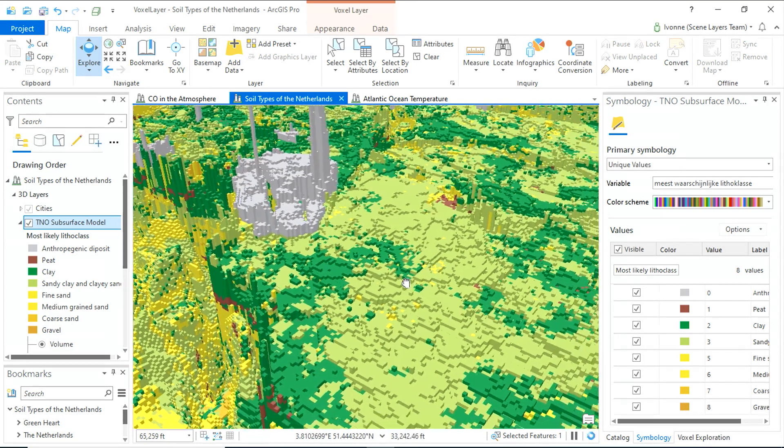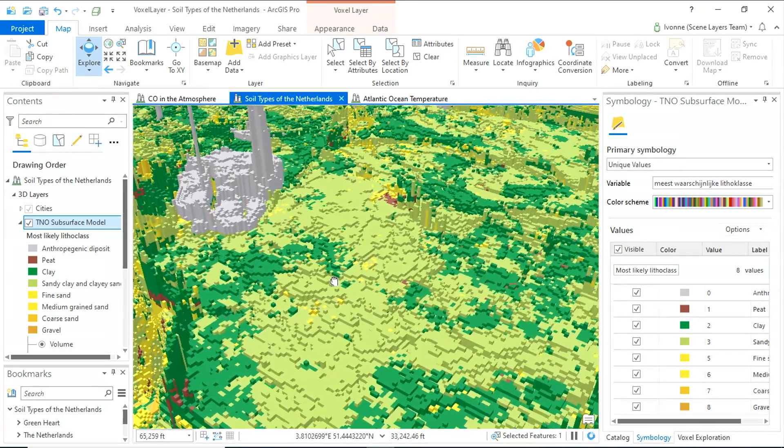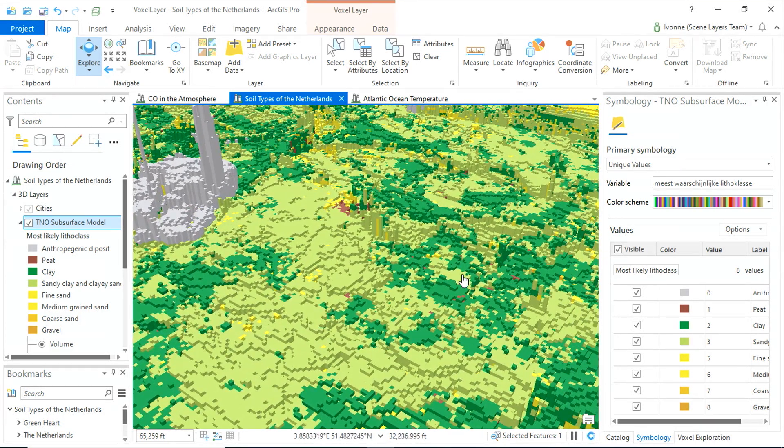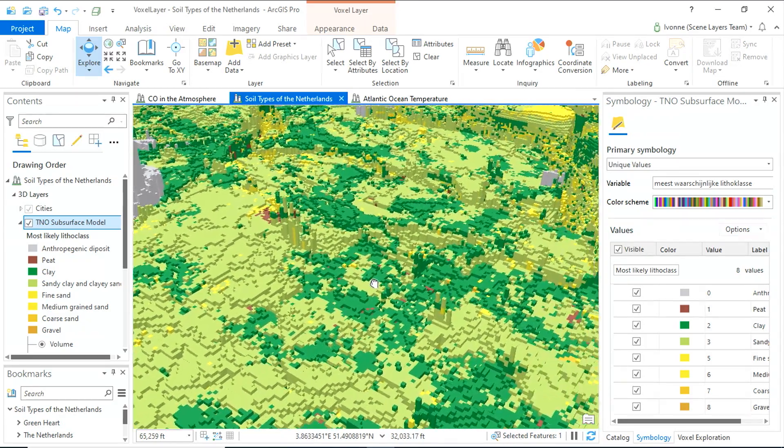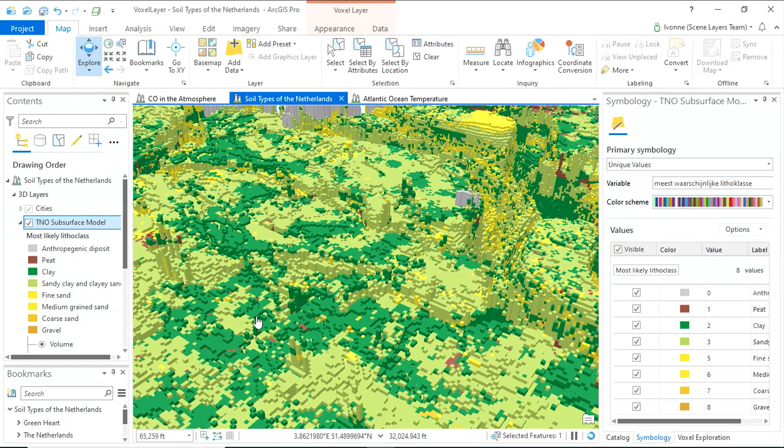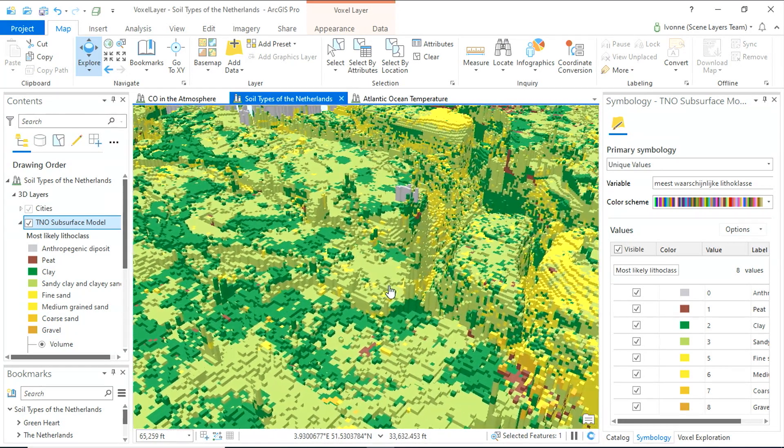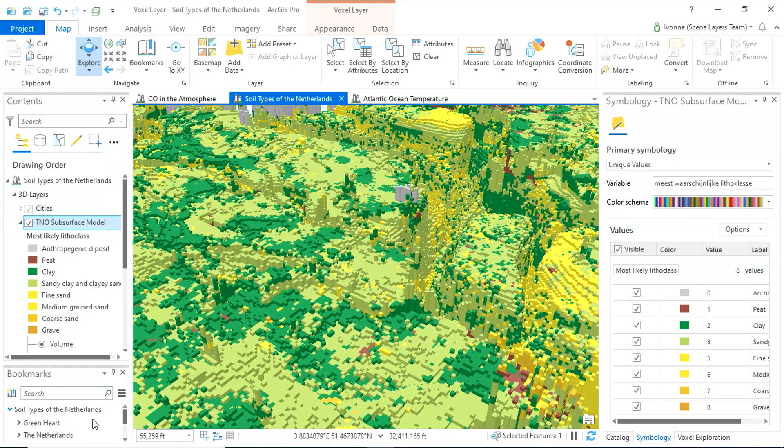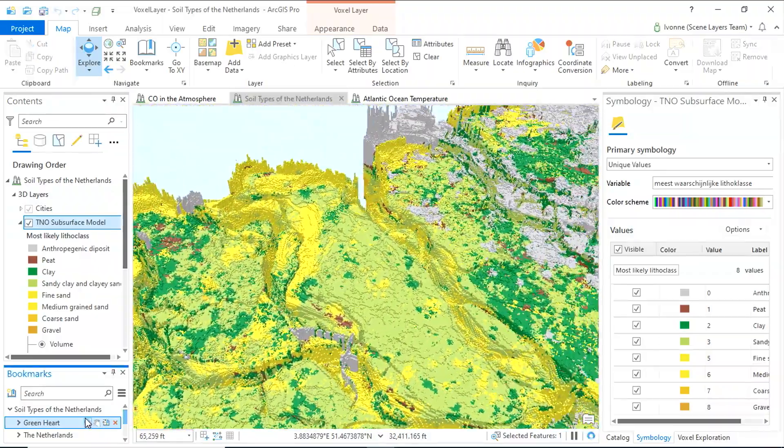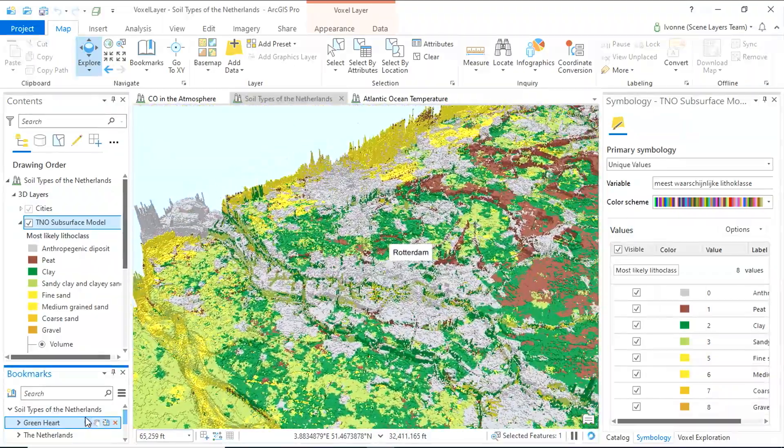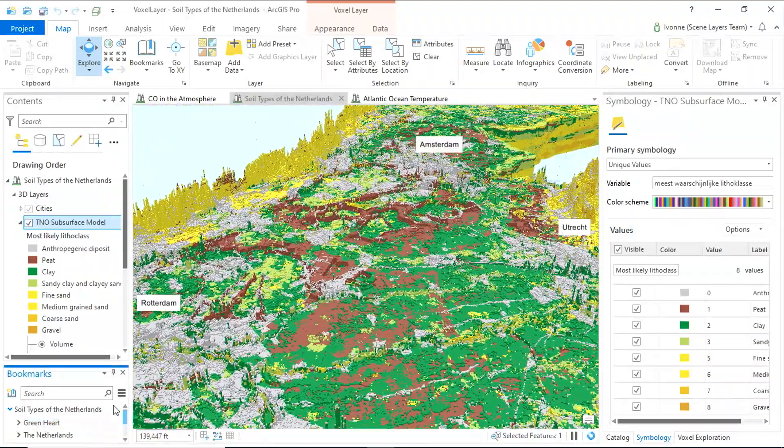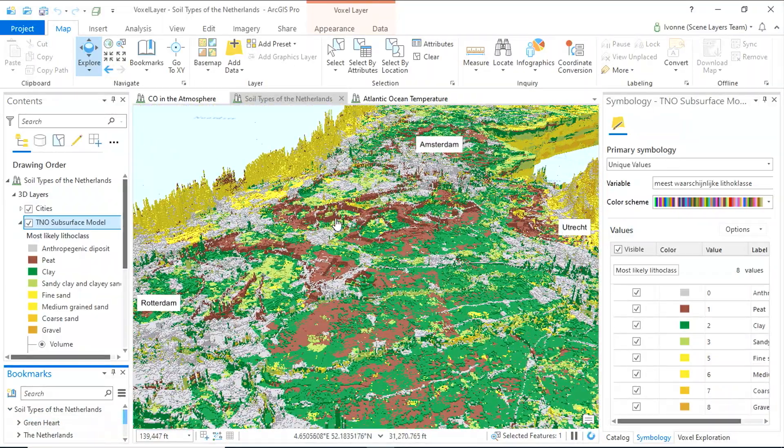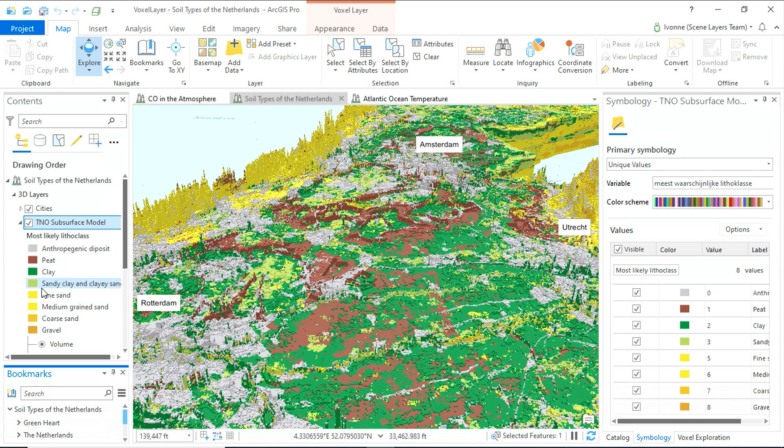To make the height difference better visible, an exaggeration is applied. Using voxel layers, you can learn more about the different soil types. For example, peat, here shown in brown.